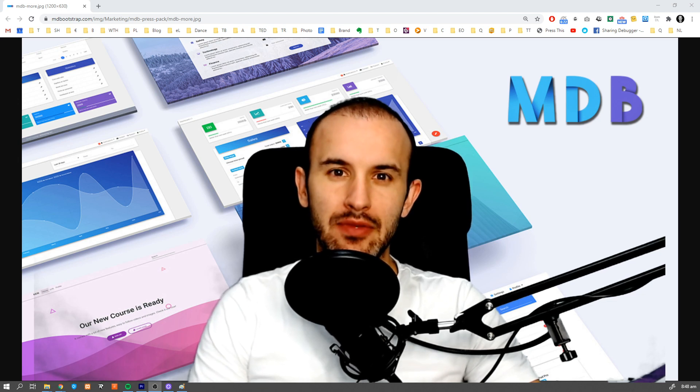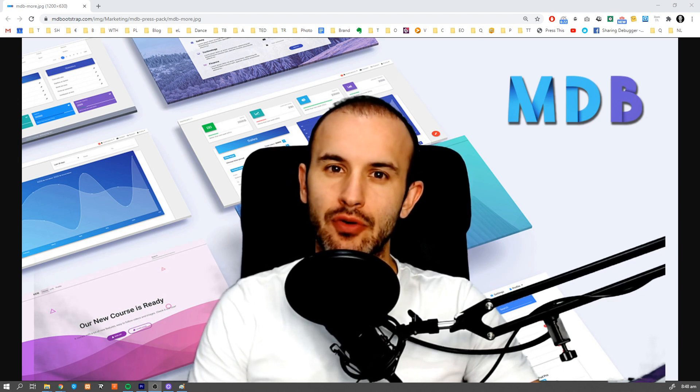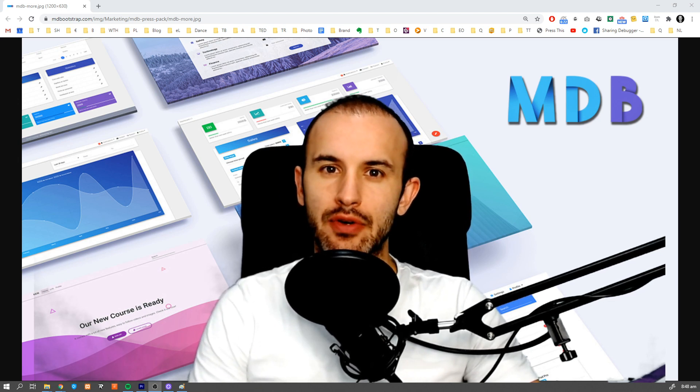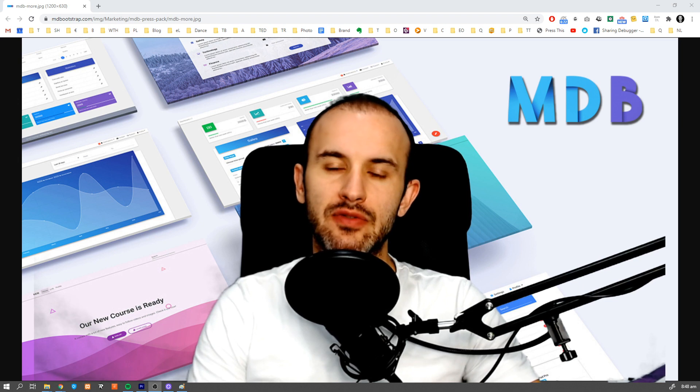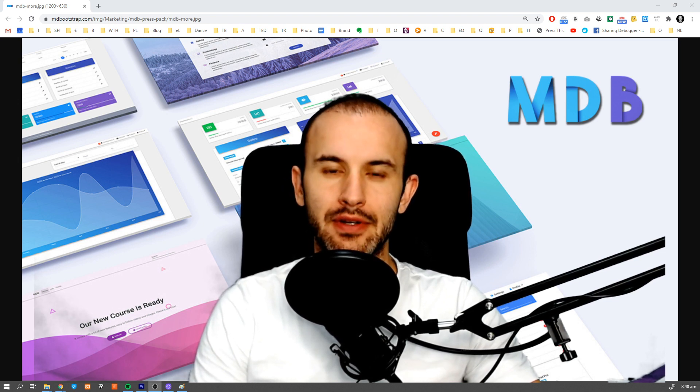Hey guys, it's David from mdbootstrap.com. In this video I'm going to show you 10 very useful JavaScript tricks which you probably didn't know.